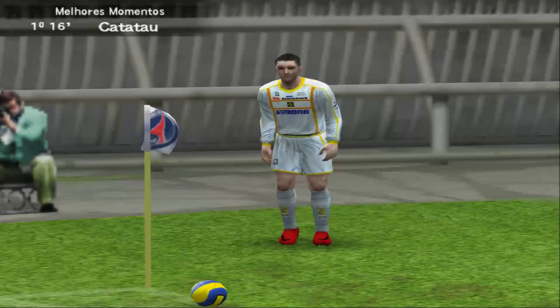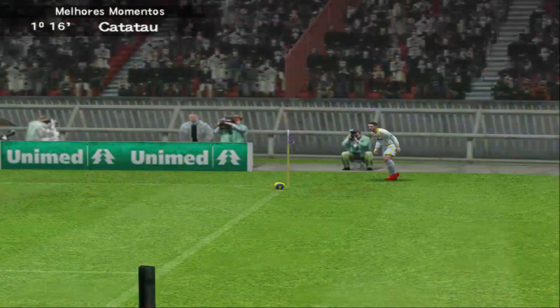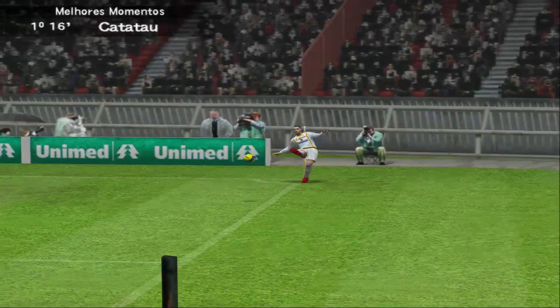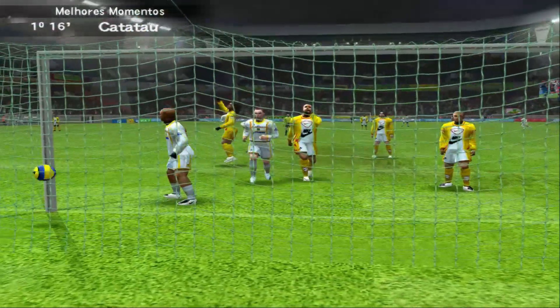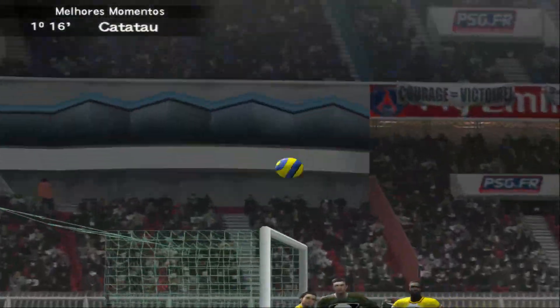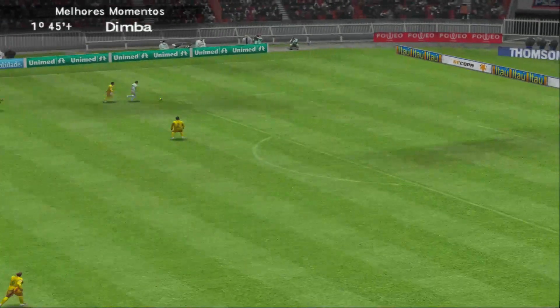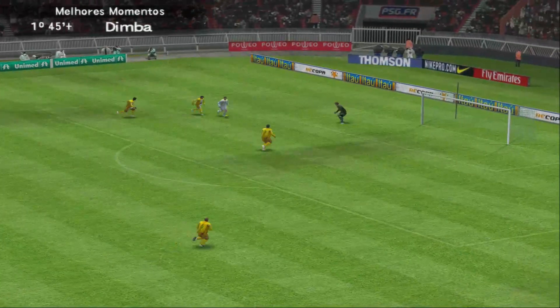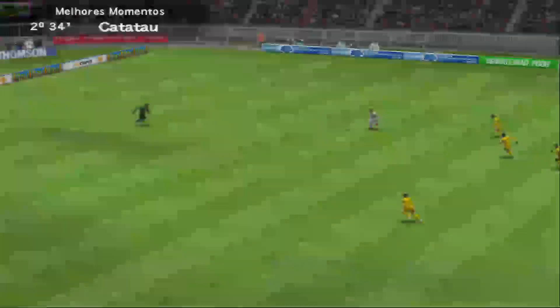Que linda vitória de virada! Eles fizeram um bom jogo, Éder. Duas boas equipes em campo. Todos sabiam que ia ser complicado. Eu acho o seguinte: eles precisam treinar, mas chute a gol. Poderia ter vencido o jogo aqui muito fácil, se a pontaria deles estivesse um pouco melhor. 3 a 1.